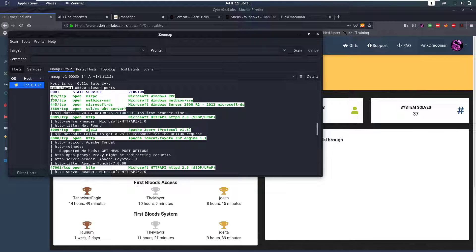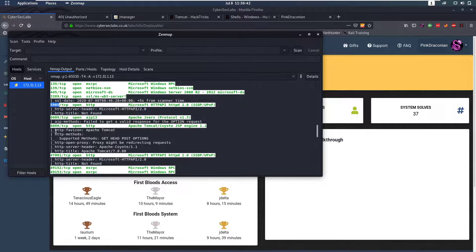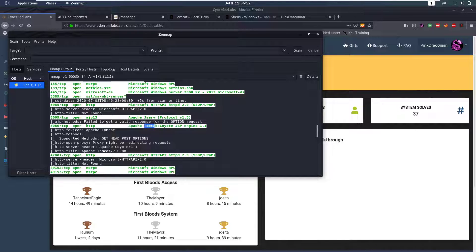Doing our nmap scan, we'll notice that we have RPC open, we have SMB open, we have WinRM open. And then we have these two more unconventional ports open, which is 8009 and 8080, and we see that they run Apache and Apache JSurf and Apache Tomcat.